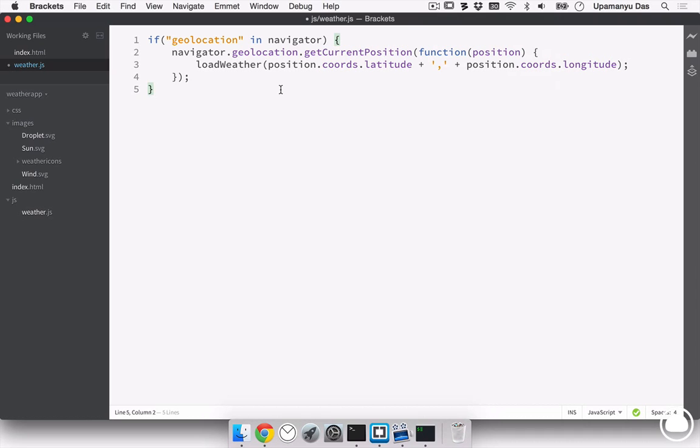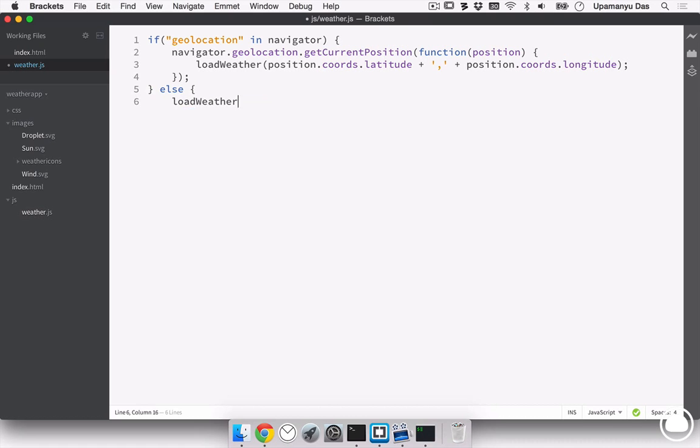Now, if the user's browser doesn't support geolocation, which is highly unlikely, we also add a fallback. The load weather function also takes in a woeid that will remain blank for now.